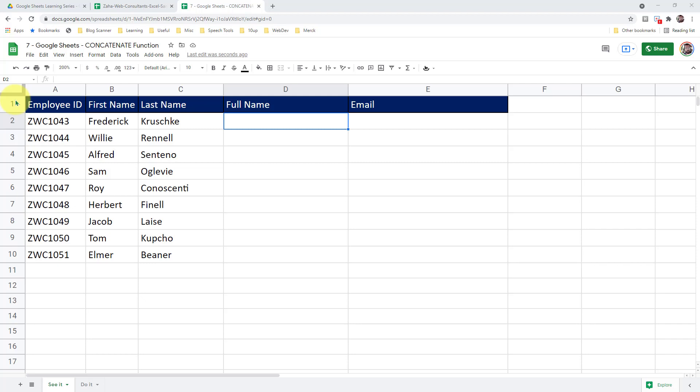Hello and welcome to Google Sheets learning series with Syed. In this episode, we will learn how to attach two or more strings in Google Sheets.